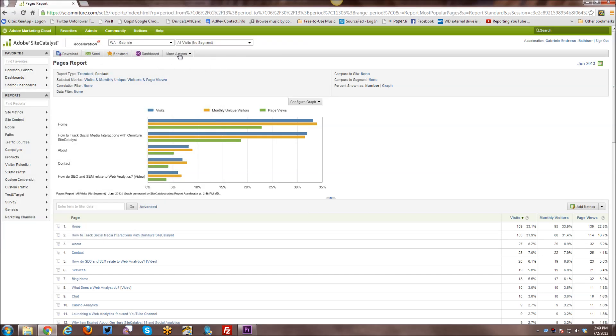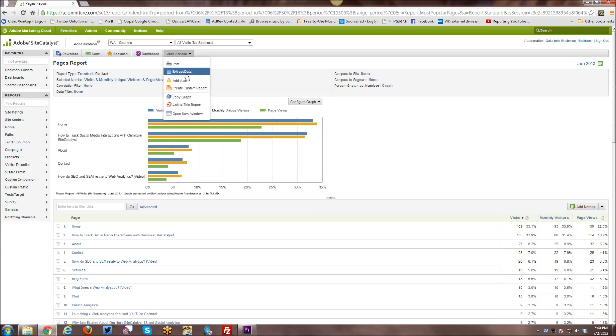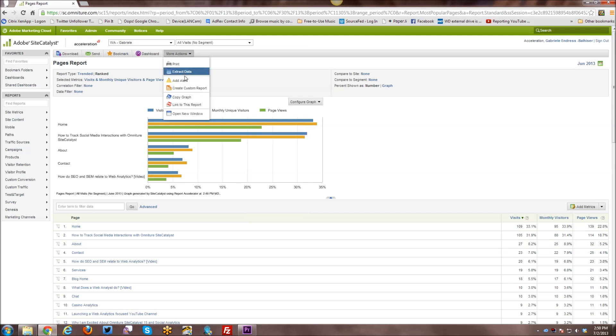And then there are more actions besides that. You can print, you can extract data. So instead of just 200 rows of data, I think you can get up to 5,000 rows of data with extract data. And you can slice and dice them and organize them a little bit differently than you have here as well. So you have some options with extract data. You can add an alert so that if your content changes, your traffic changes within a given time period or whatnot, you can get an alert.